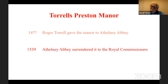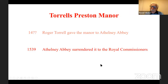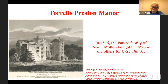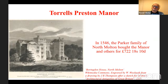Athelney Abbey was taken up by the Dissolution, and in 1539 it surrendered itself to the royal commissioners. However, it didn't stay with the Crown long. A few years later, the Parker family bought it and a whole range of other things for £722, 18 shillings and tenpence. They bought not only Torrells Preston, but also Hill Farrant's Manor and Bradford Priory Manor — so three manors there — and some other manors in Somerset and Devon.